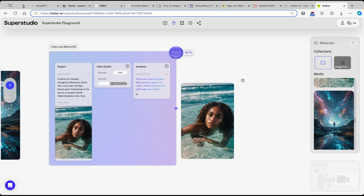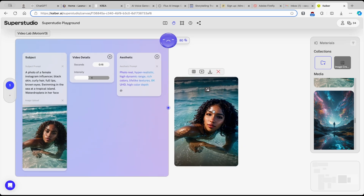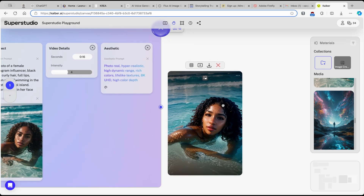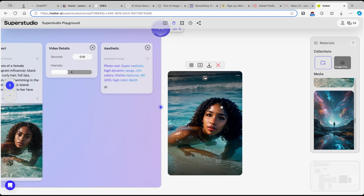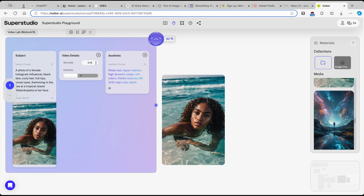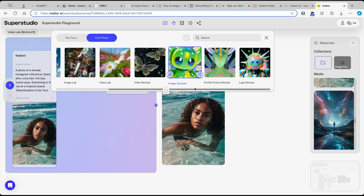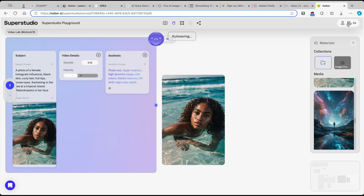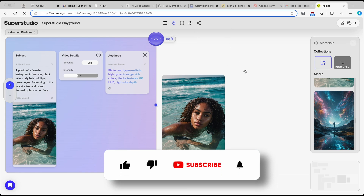Here's our final video from Video Lab — it looks good and it's 16 seconds long. I would also show you the Video Restyle tool, but unfortunately I don't have enough credits to demonstrate it. So that's pretty much how you can use Kaiber.ai.